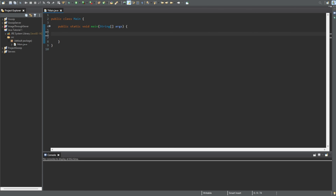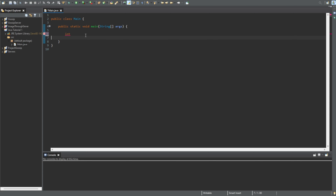Let's say we have a variable — int — let's say it's called time. Let's set this to 12. We can set the time between 0 and 24, so a full day.